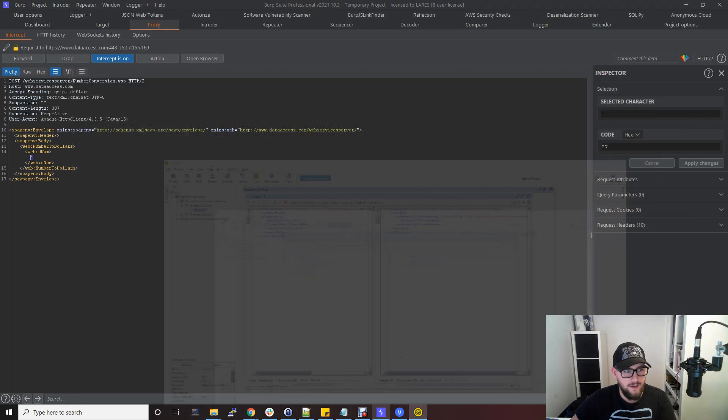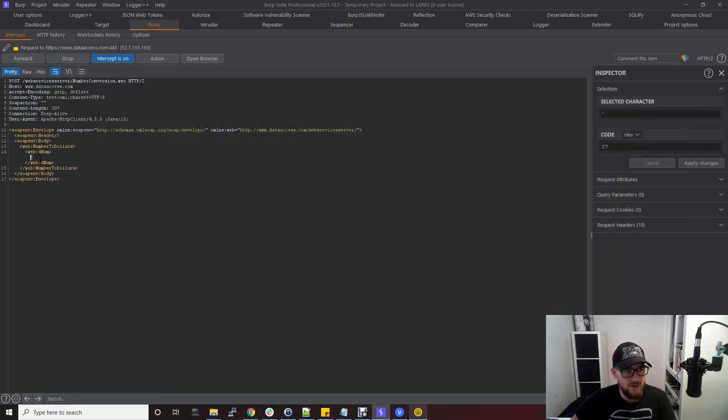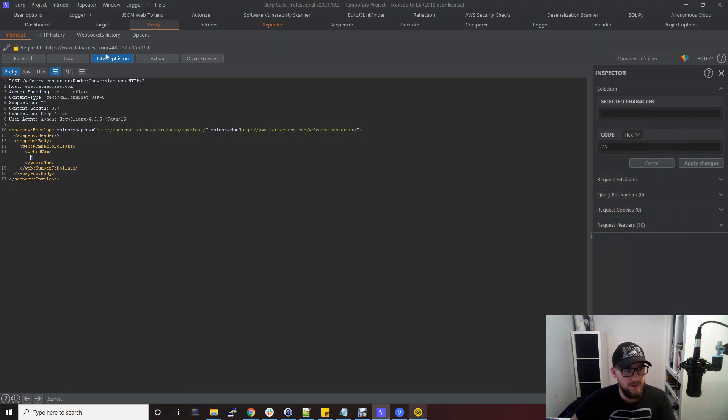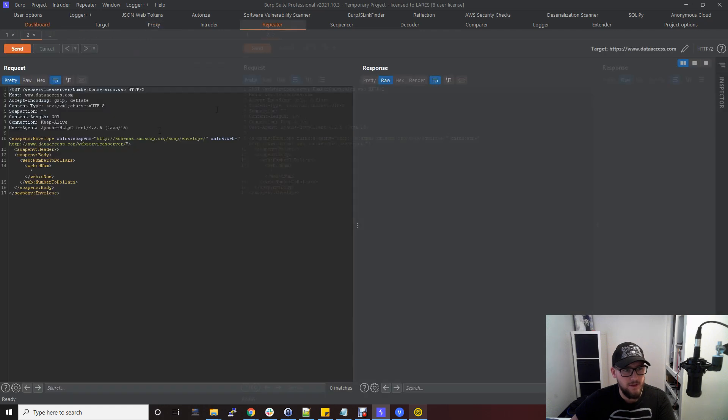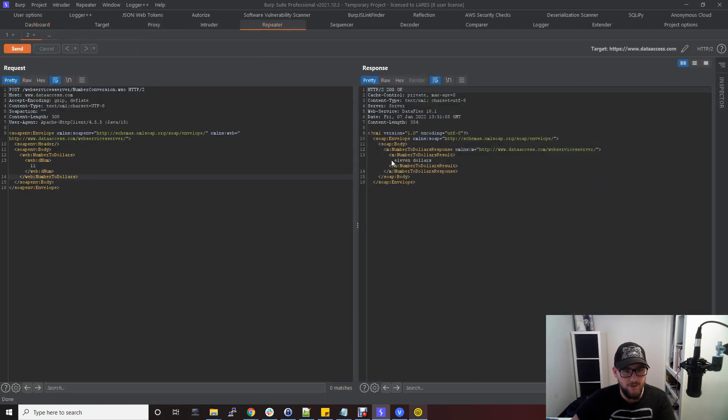You can change this to whatever. If I just send this to repeater instead of that quote mark I'll change it back to 11 and you'll see that it comes back as 11 dollars again.